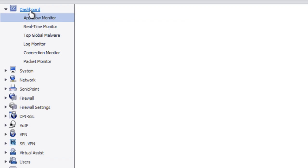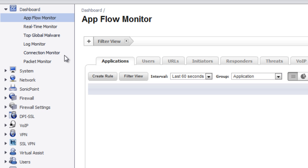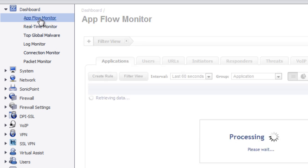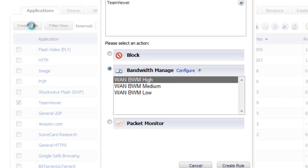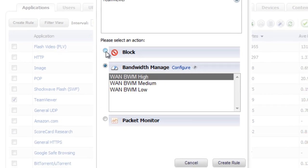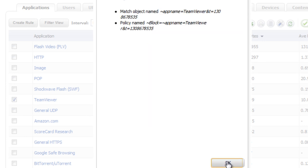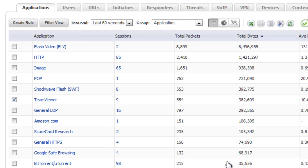And if we go to Dashboard, AppFlow Monitor, and we select TeamViewer, we can create a rule to block it. And now the rule is created.